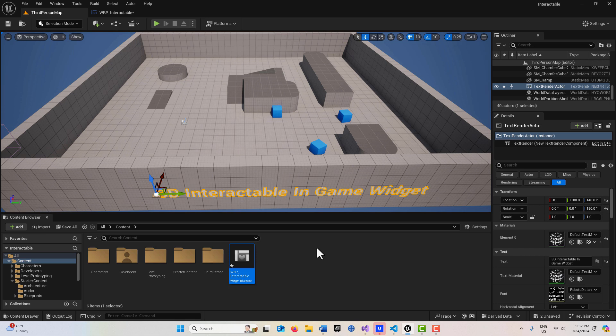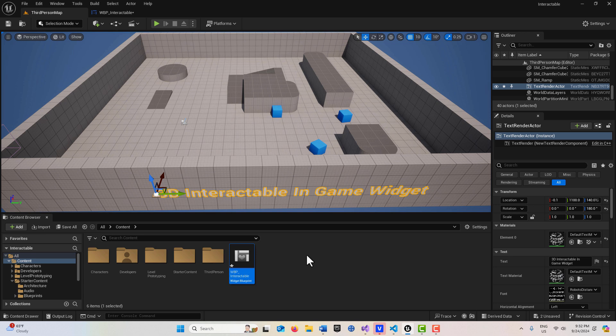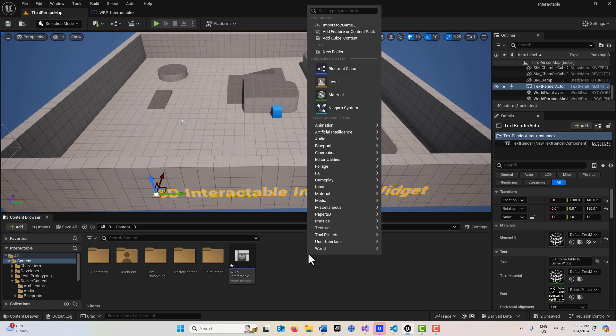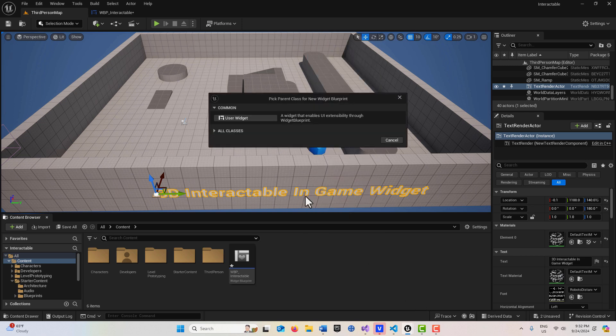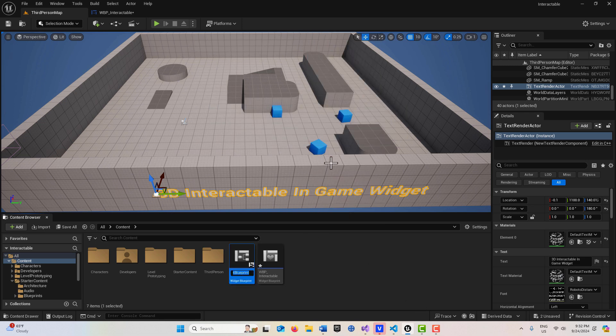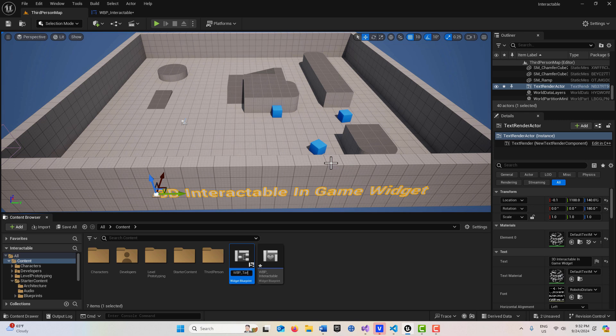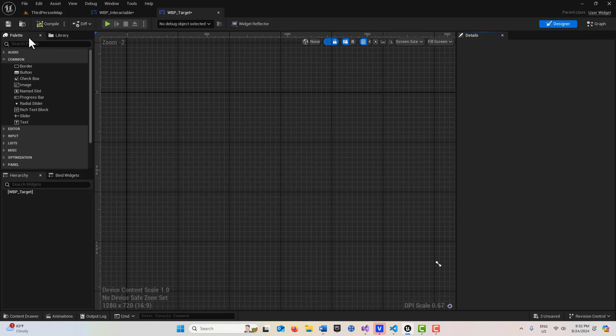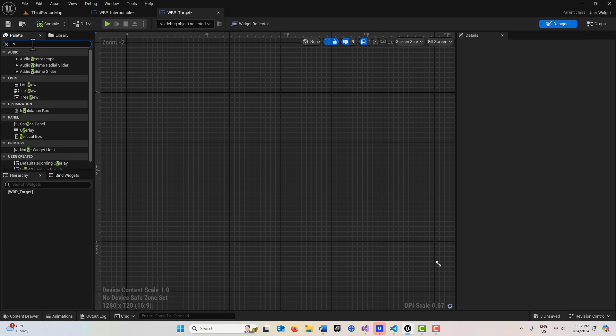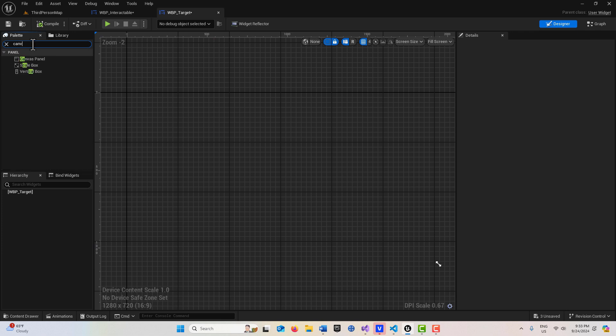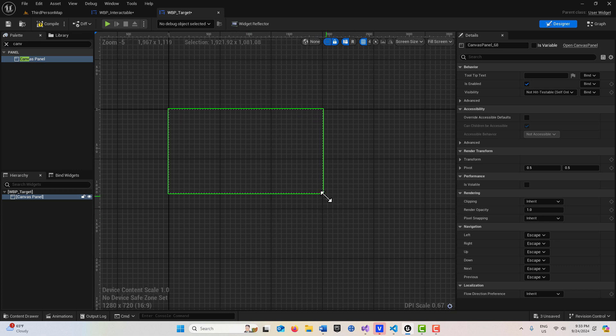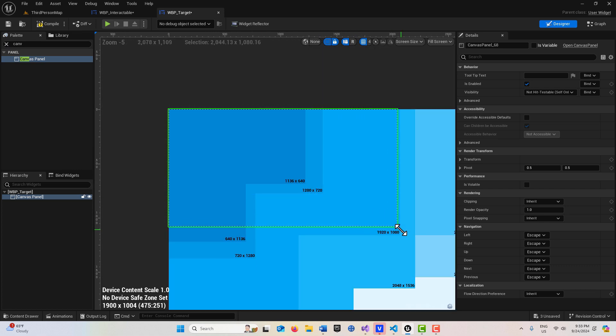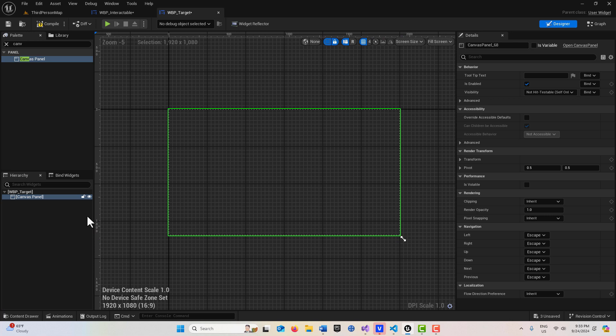I want to create a target so that we know where the center of our screen is exactly, so it'll act almost as a pointer. I'm going to create another user widget here, go user widget, and we'll just call this WBP_target. This time we're going to get a canvas panel and drag this into the scene, and then we're just going to stretch this out to 1920 by 1080.